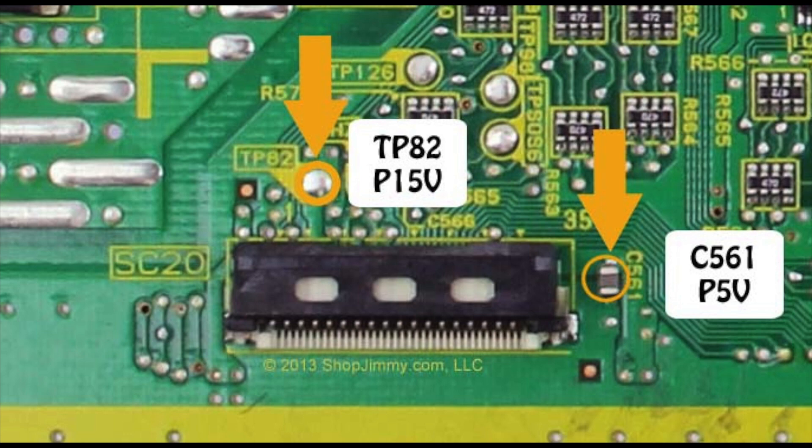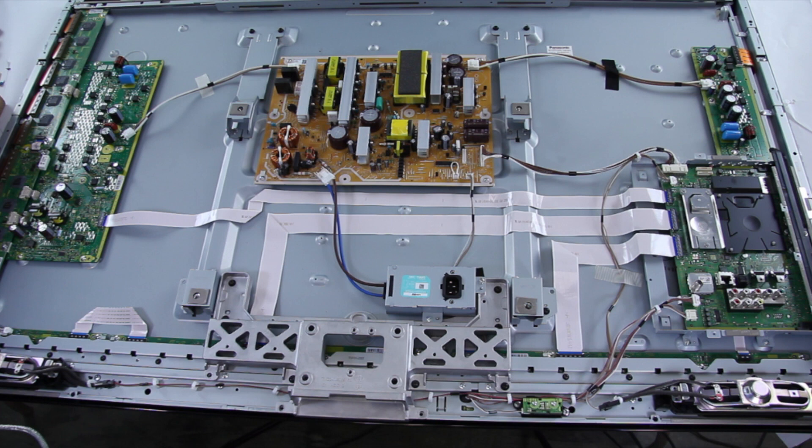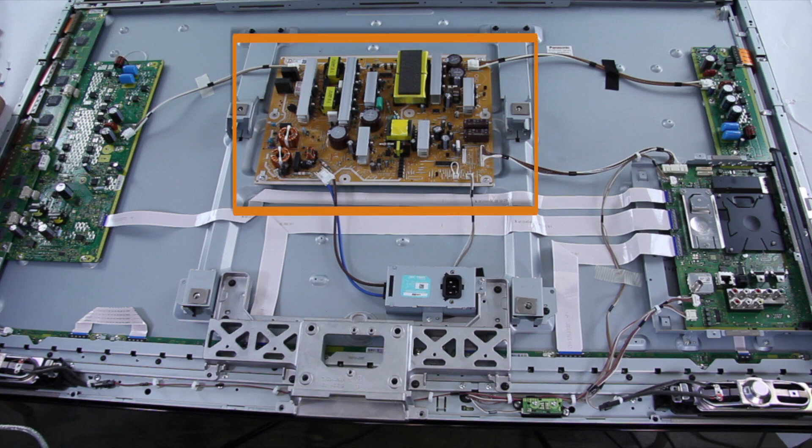After measuring the voltages, if you do have 15 volts at TP82 and you have 5 volts on the positive side of the capacitor at C561, then you should replace the A main board. If you do not have those voltages, then you should replace the P board, the power supply board.